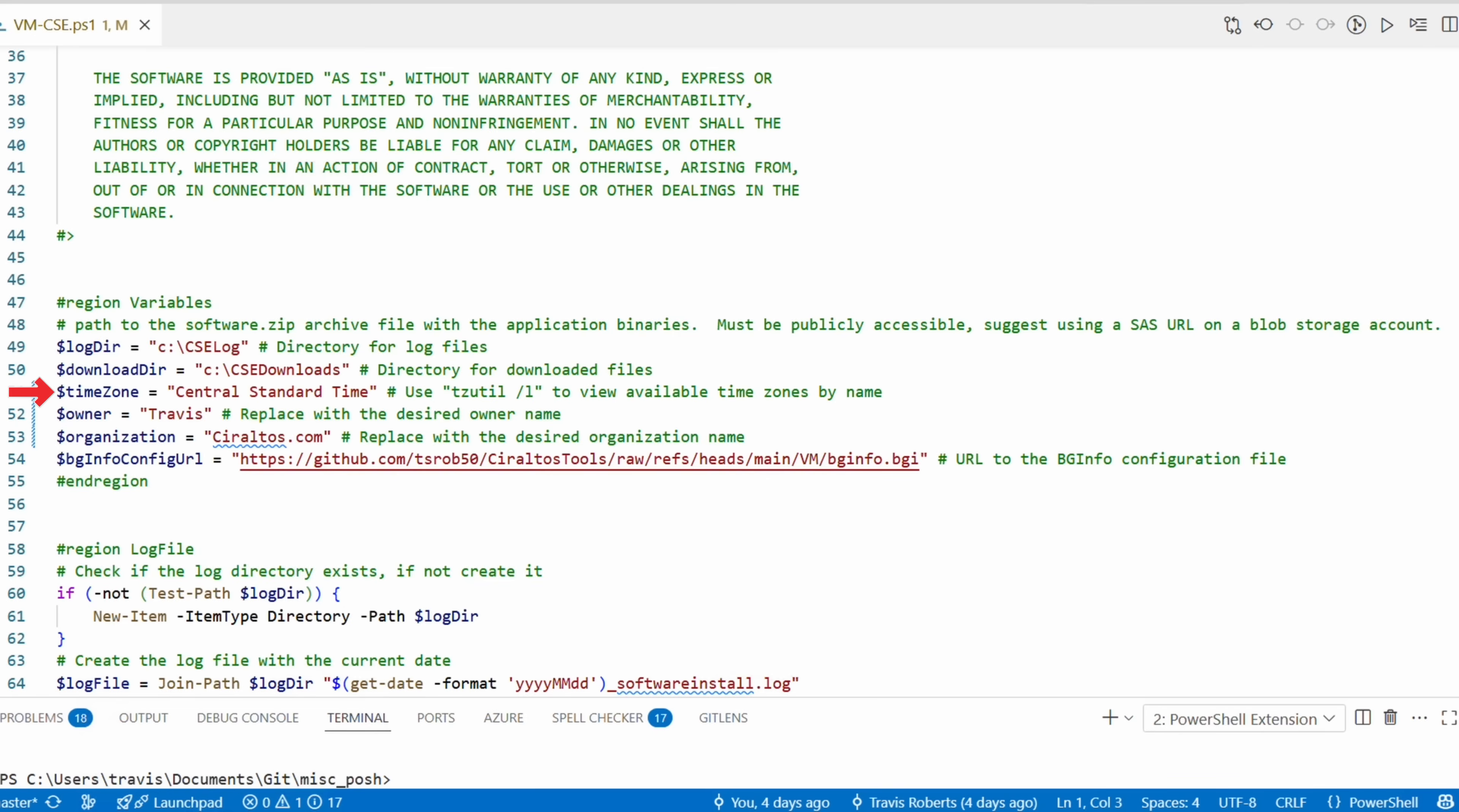These are hard-coded. This example doesn't use parameters, but you can modify these to fit your own environment. It has a log and download directory. We'll download some files later on in the code. The VM time zone will be set by the script. You can locate the correct name of your time zone with the tzutil /l command as noted on the screen. We also set the owner and organization information. Update that to your info.